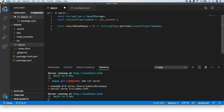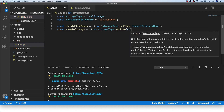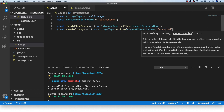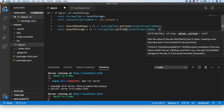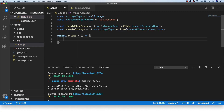We also need a saveToStorage helper function. All it does is call storageType.setItem with the consentPropertyName key. The value stored doesn't really matter — we could use 'accepted', a number, or just true — as long as it returns a truthy value so that shouldShowPopUp gives us the correct result. Then we hook into the window.onload function to make sure all DOM elements have loaded before our JavaScript runs.